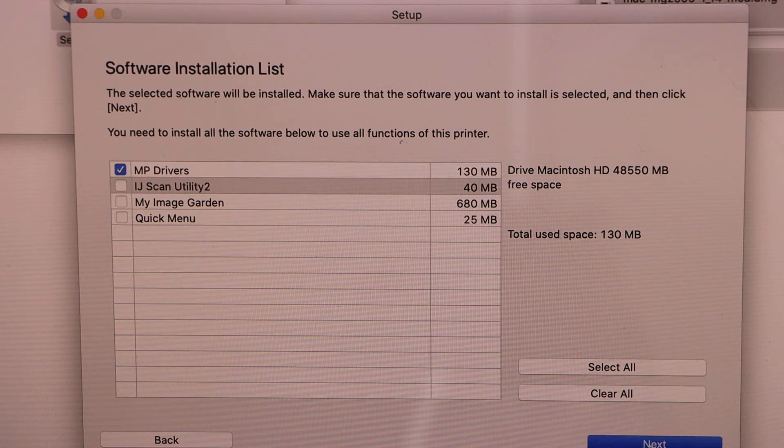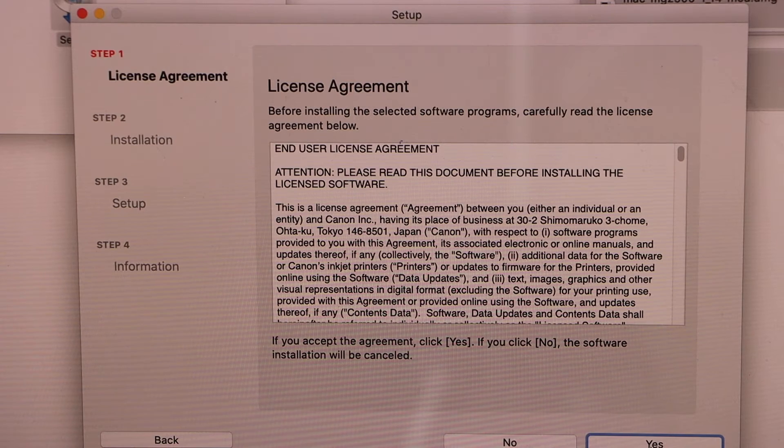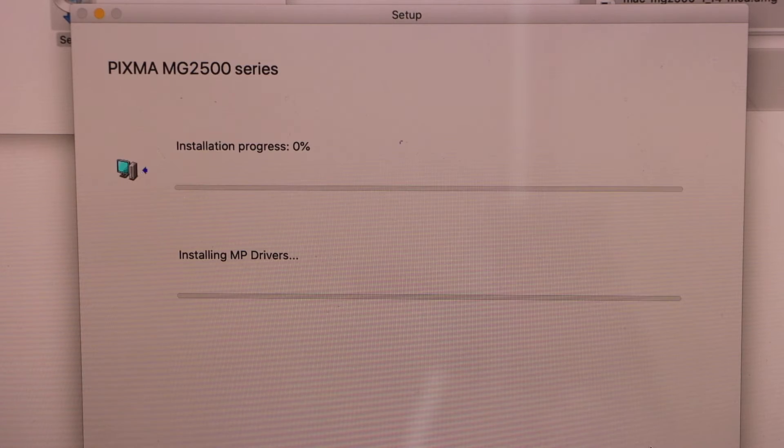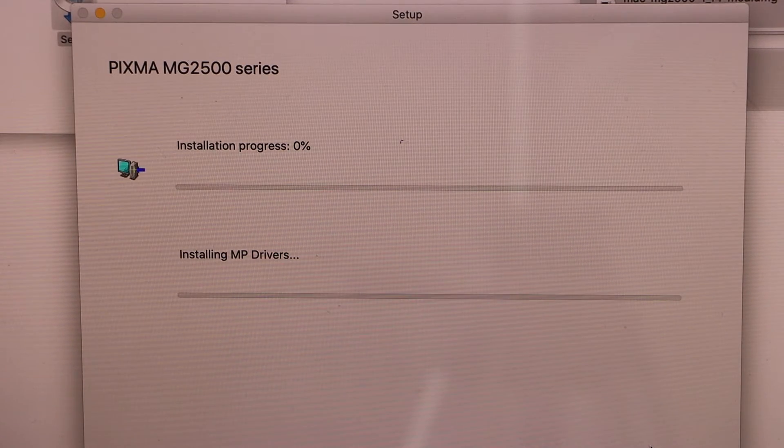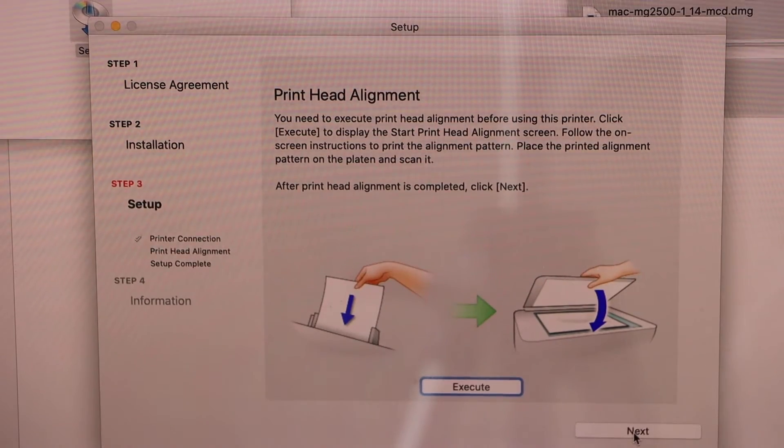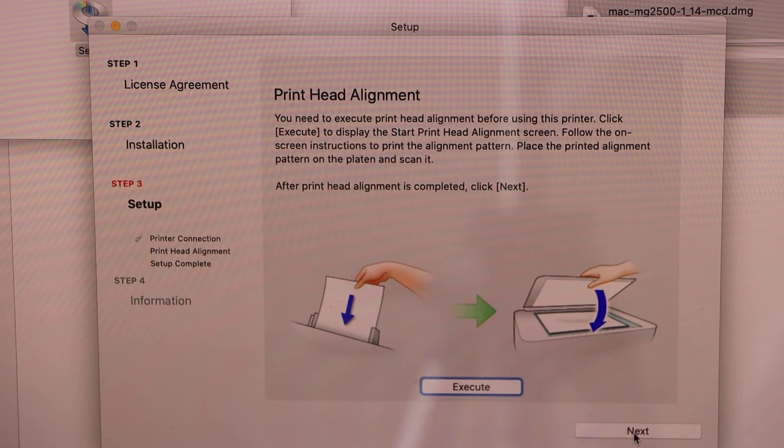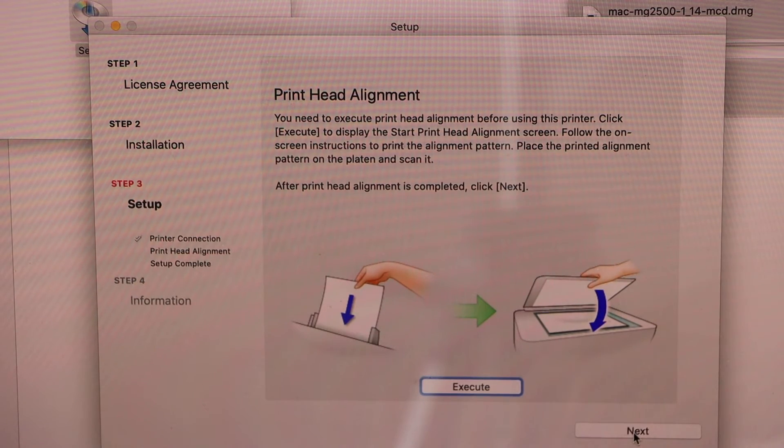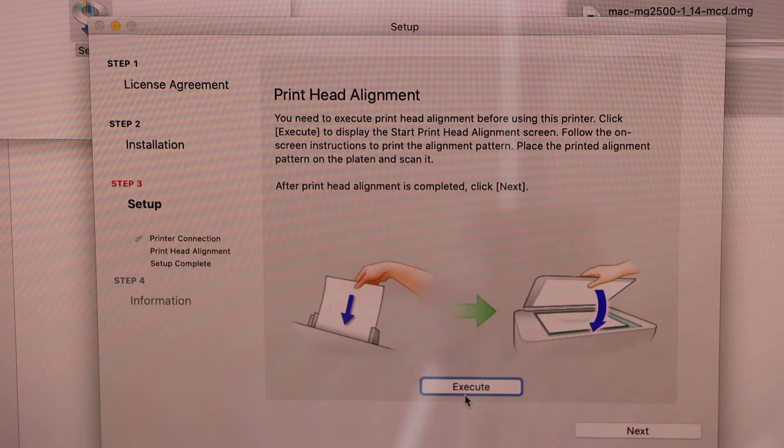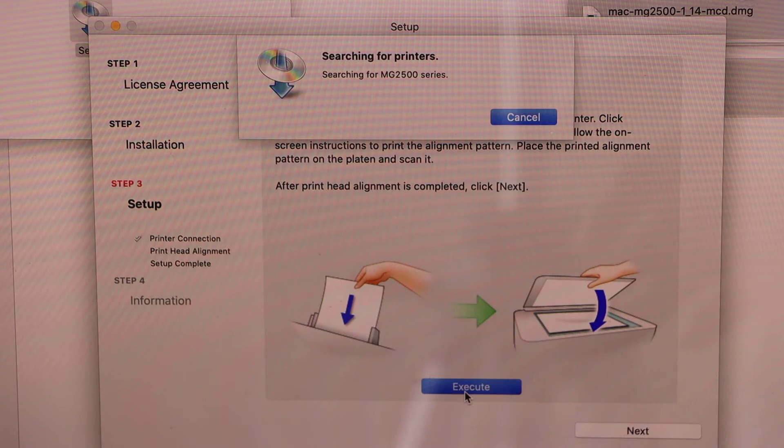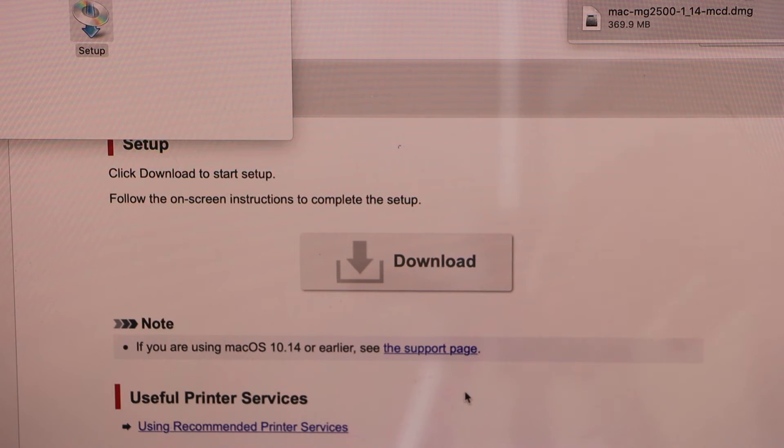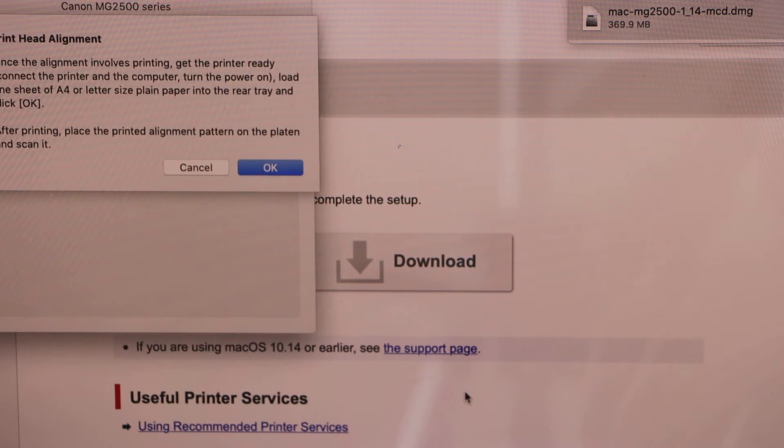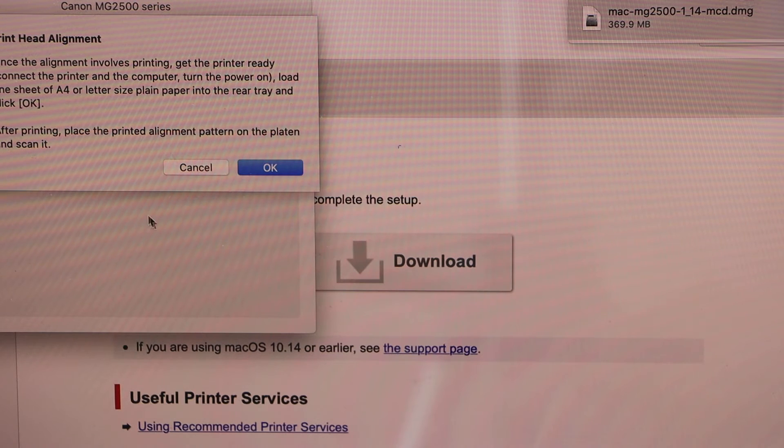Now click next. Yes for the license. Now we can do the print head alignment, so click on the execute button and it will print an alignment page. Press OK.